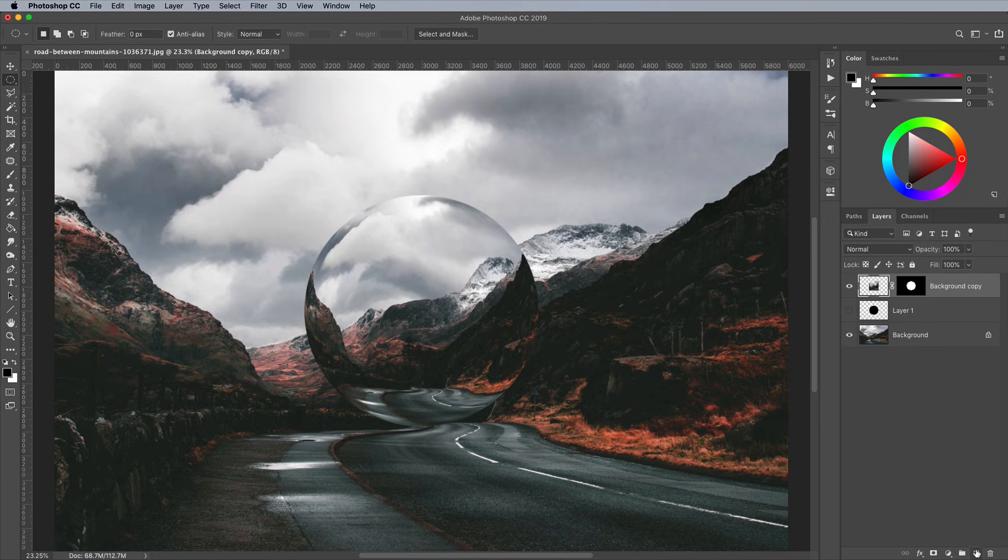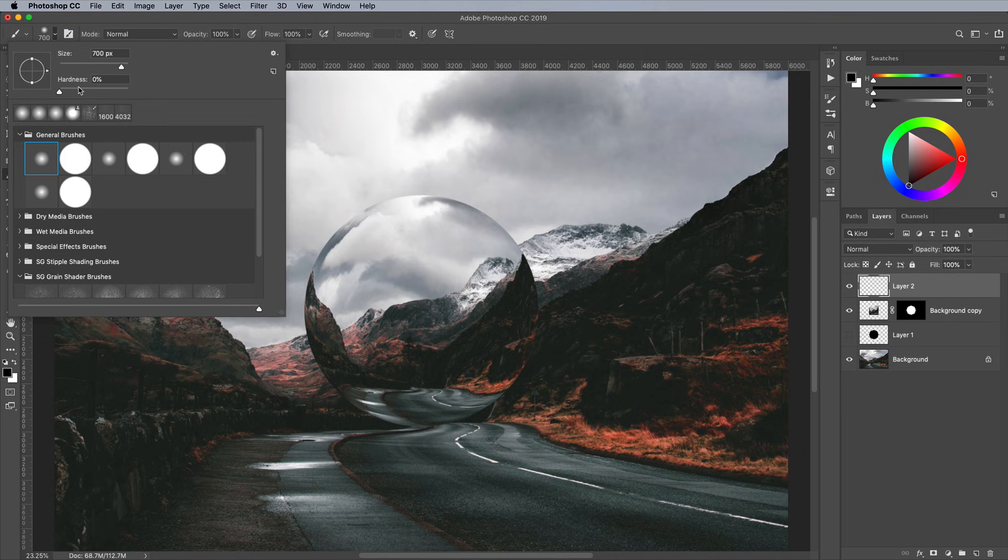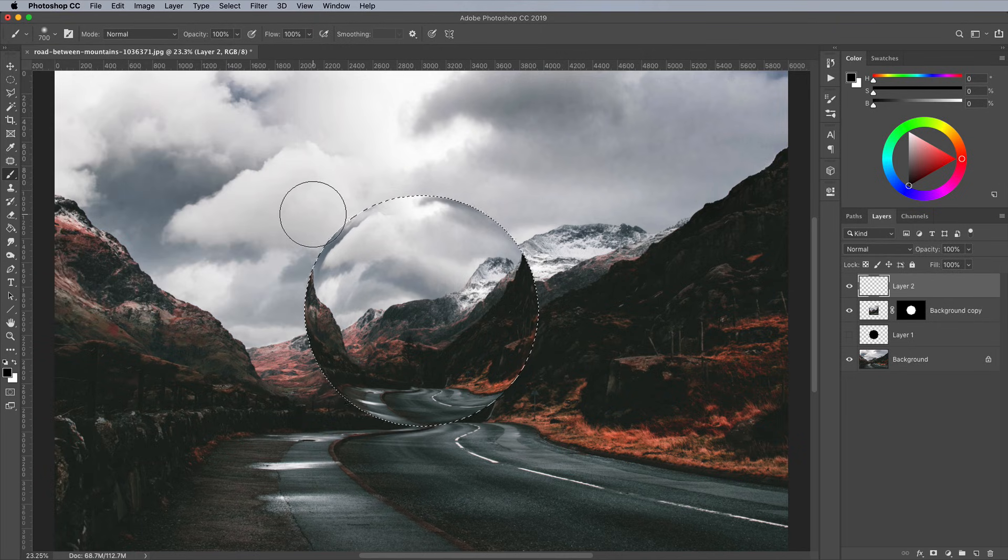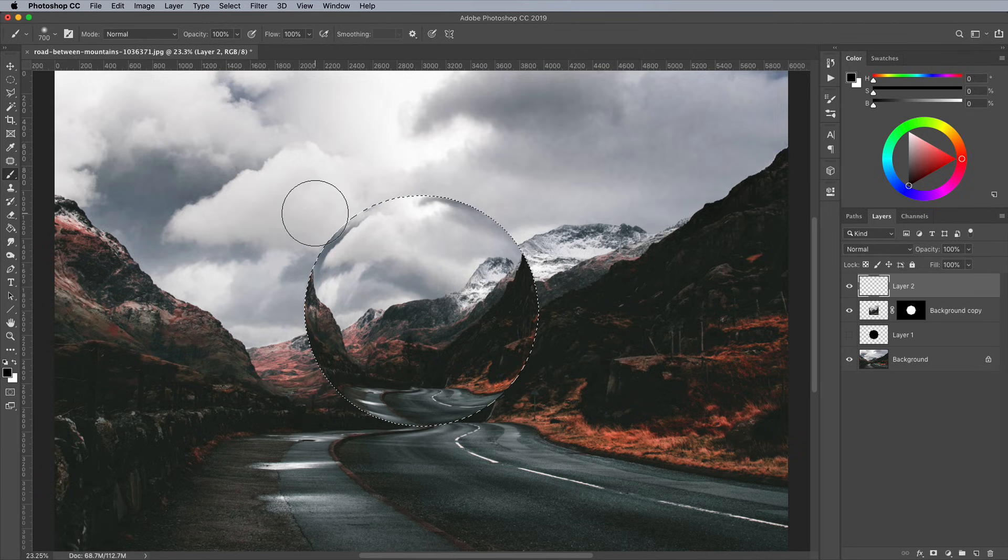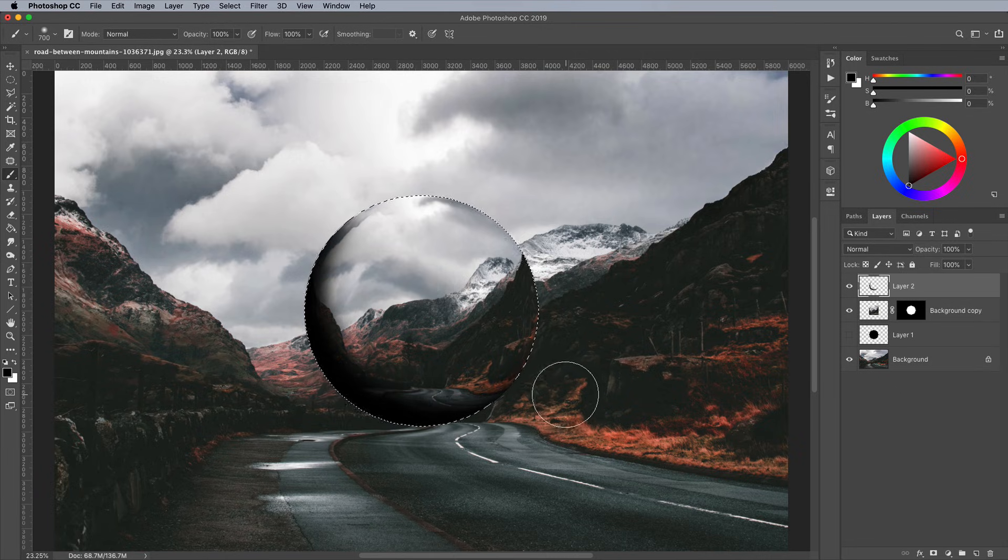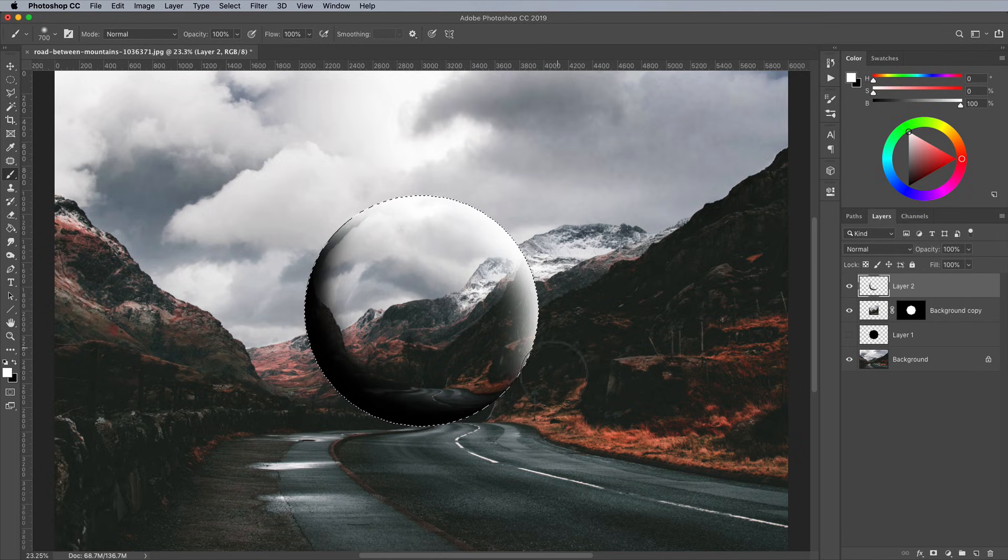Add a new layer, then select the Brush tool. Set up a soft tip with zero hardness. CMD and click on the black circle layer to load the selection again, then paint with black on one side of your sphere shape to add some shading. Use the X key to swap the foreground and background colors round to paint with white, then add some highlights around the edge on the opposite side.